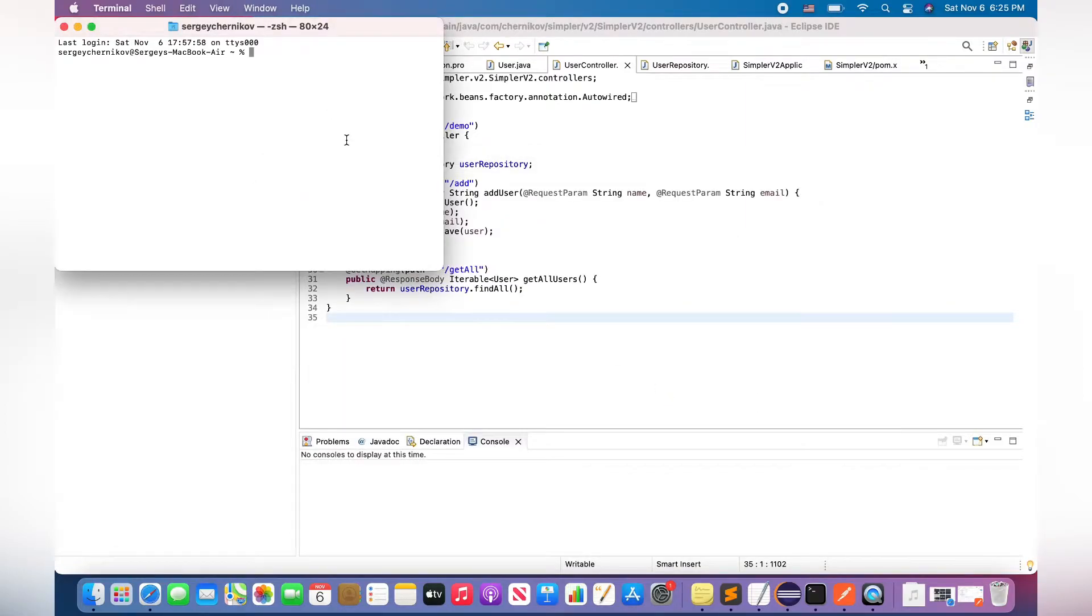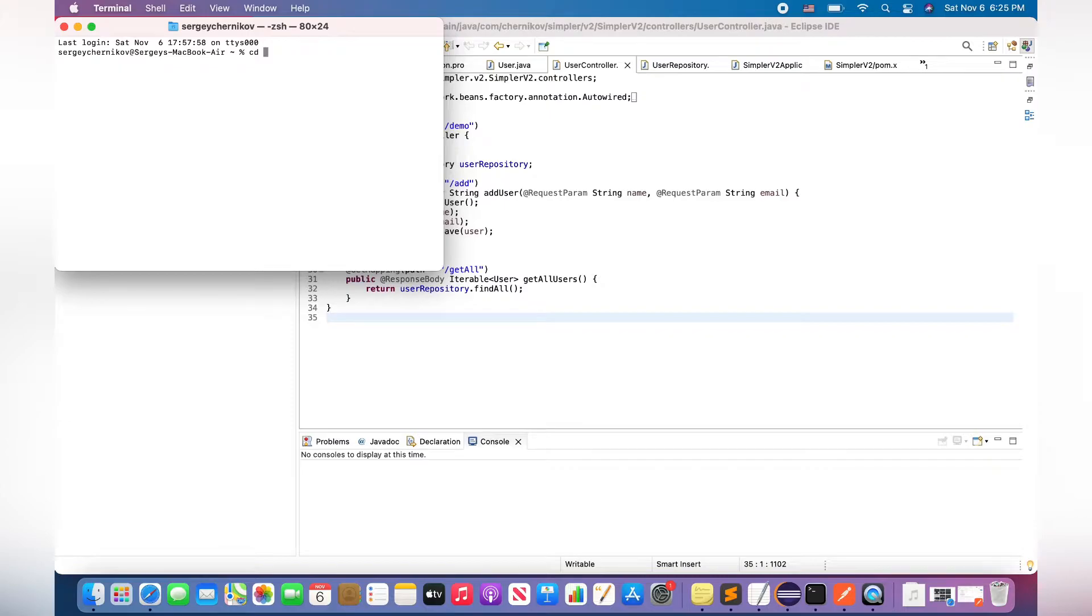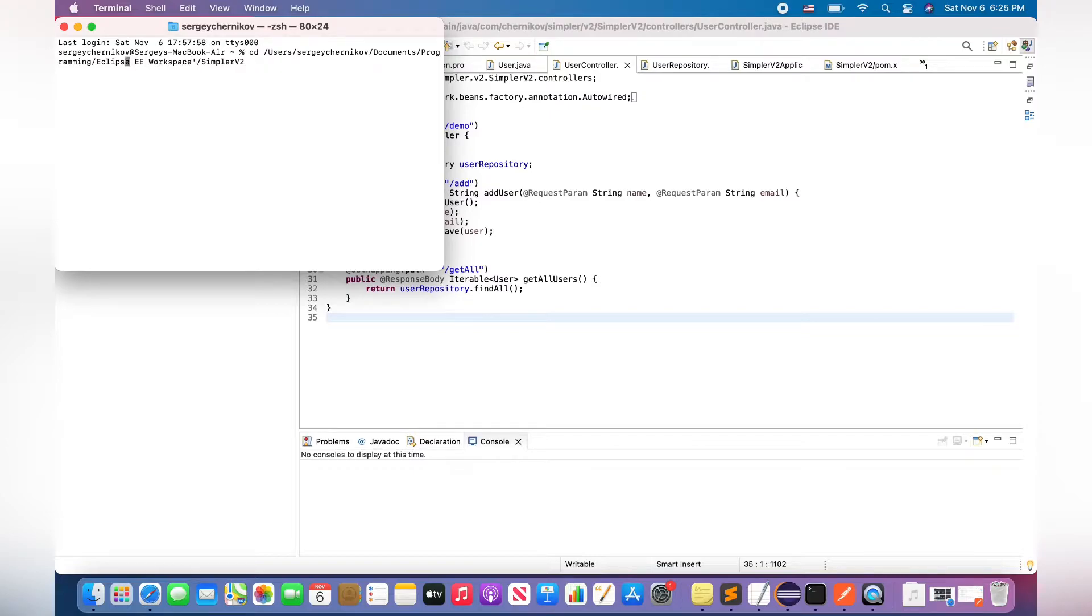Okay, in the terminal I'm typing the next command: cd, and I'm pasting my path to my project.